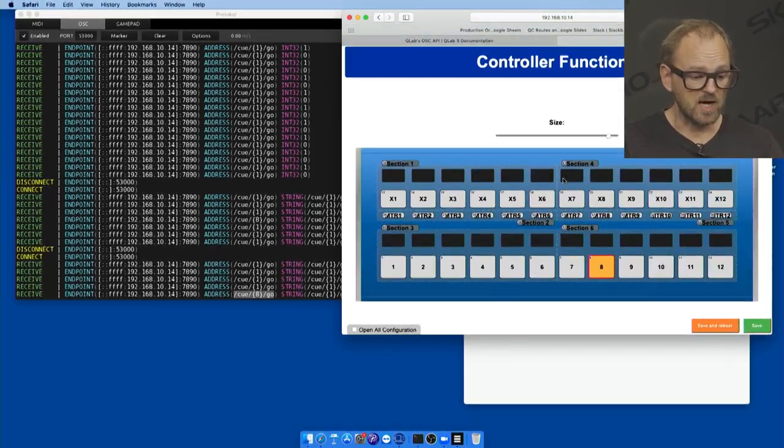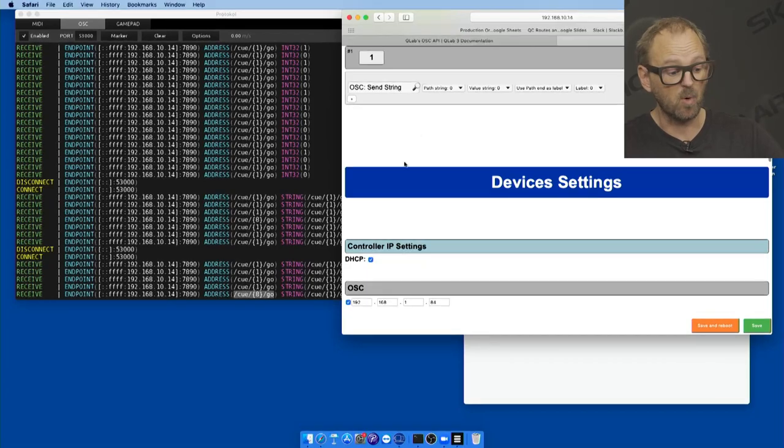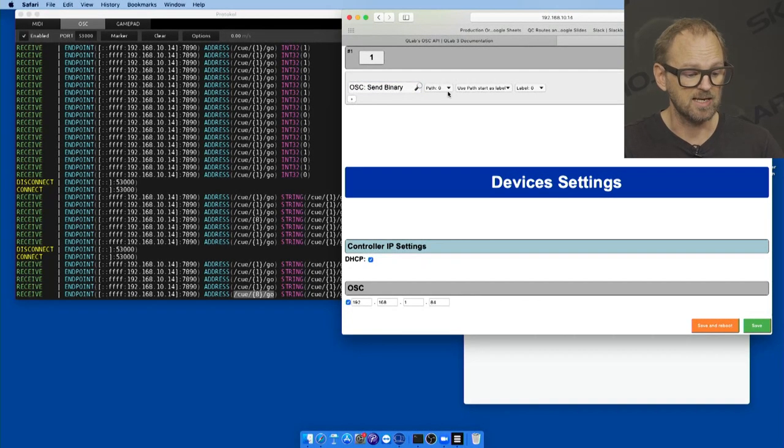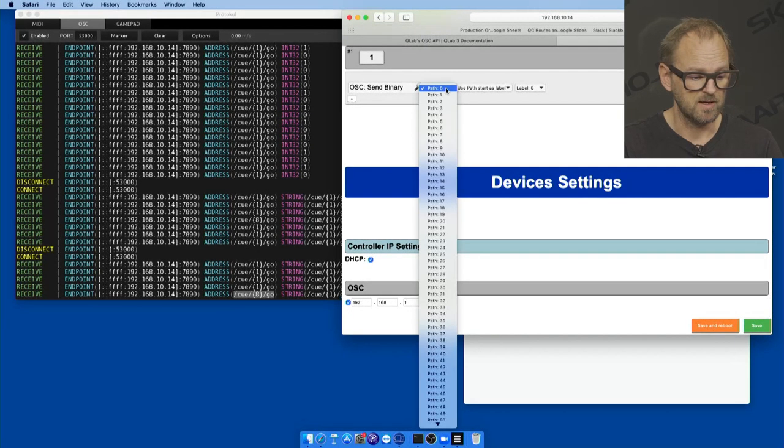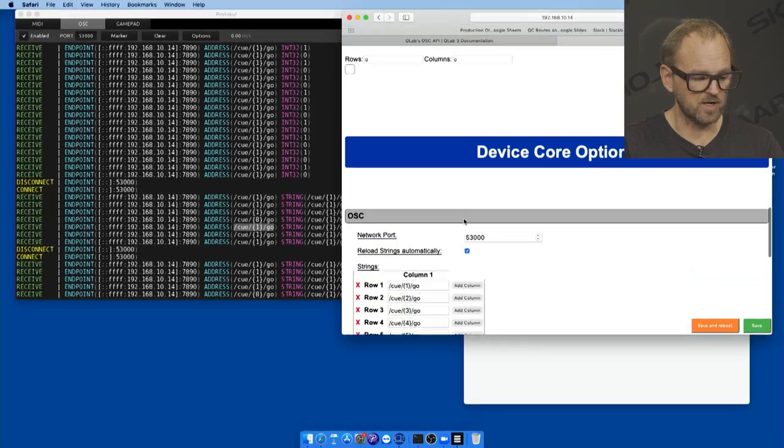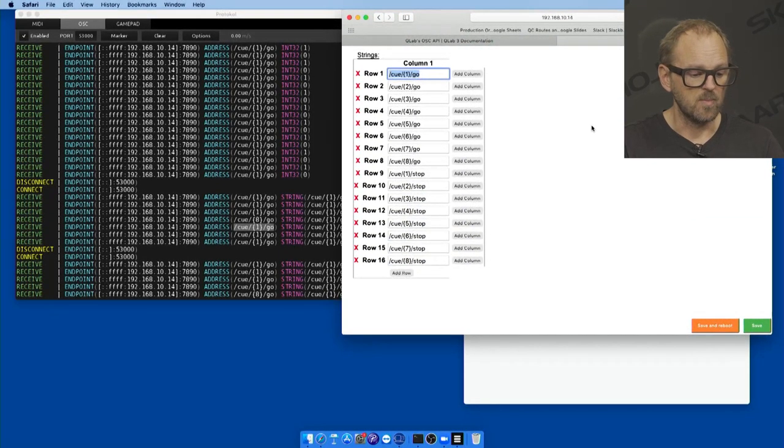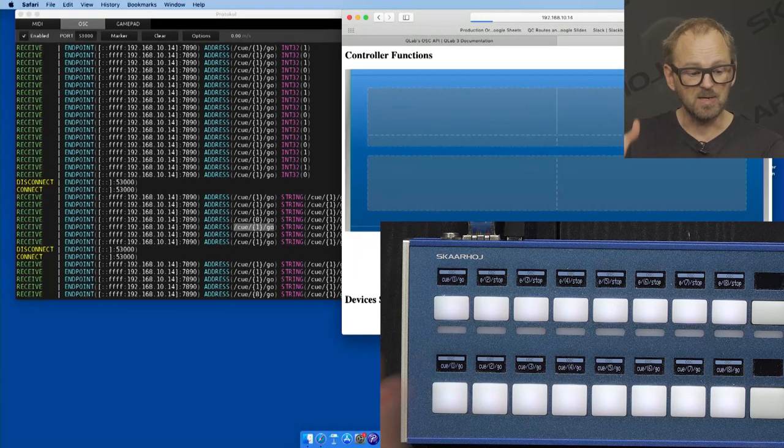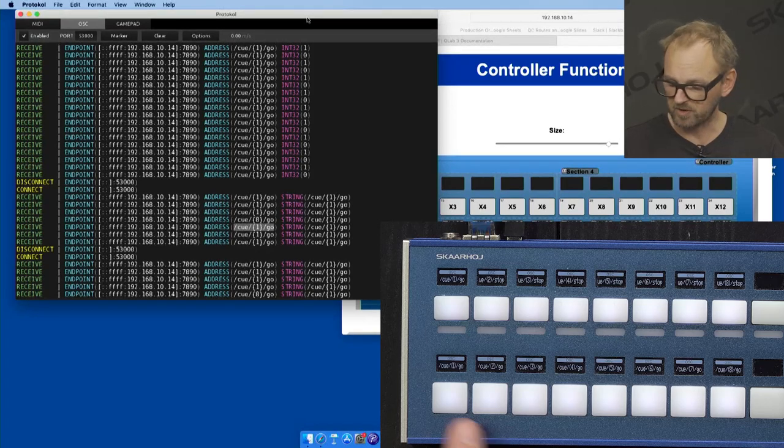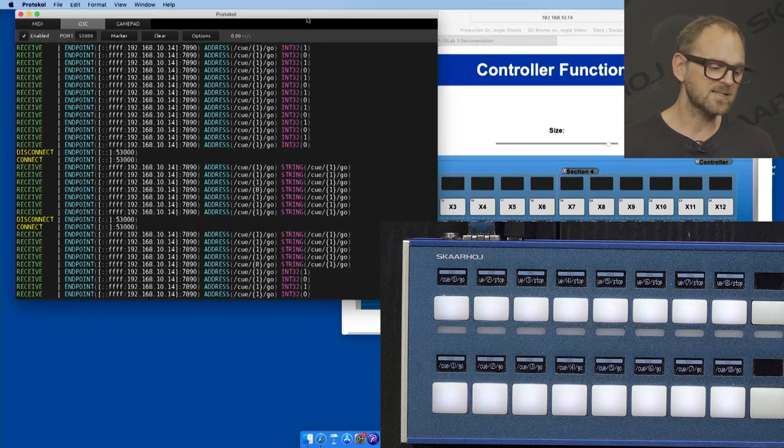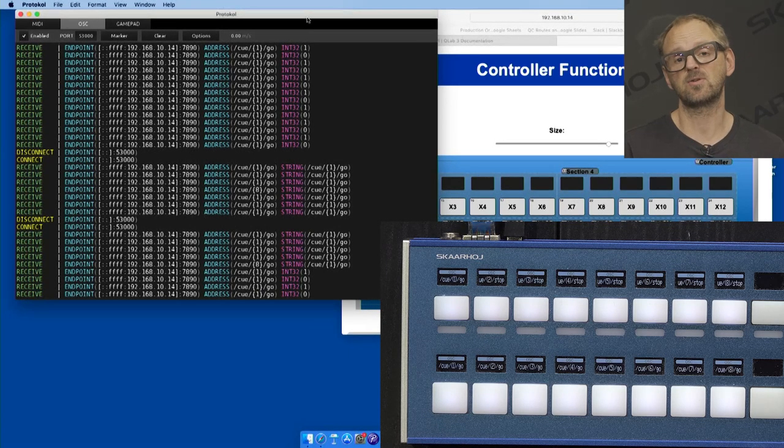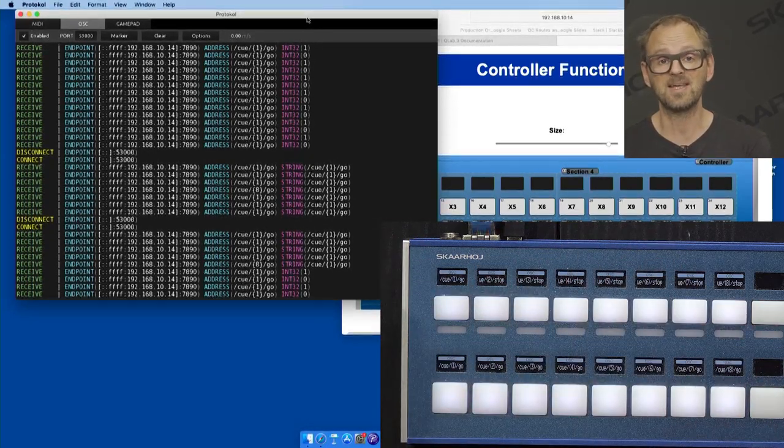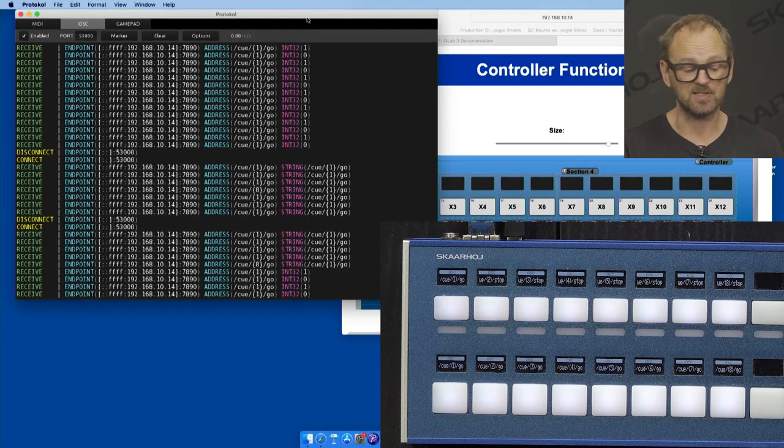But what I want to do now is to change button number one. So instead of sending a string, sending a binary message, and it is still now related to path string number zero - let's just keep that, it means that it's going to send cue one go. But you'll see the value is different. So let's just save this, it is immediately saved to the controller now. And if I go over to Protocol and press this button, you see instead, we are receiving a one or zero. And that depends a little bit on how this is picked up in the other end. So it just goes to show that there's flexibility in how you can set these commands up in the Skaarhoj controller through the web interface.